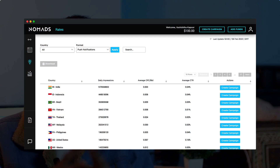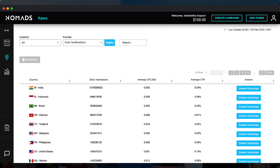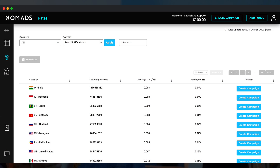Talking about pricing, this index page has all the pricing data you need based on the current tier and ad format. For example, in India, the average CPC bid is $0.003 and CTR is 0.04. Using this data, you can plan your campaign in detail.